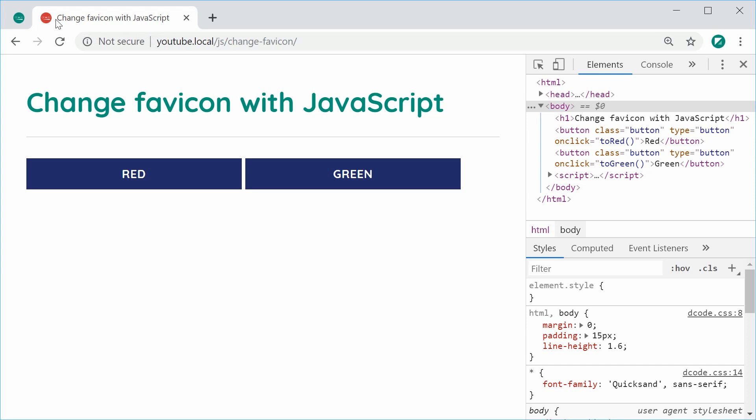I know Trello, what happens is when you actually change your background color for your board, the favicon changes to the same color as your background color. So there's many ways to use this and I think generally as a nice little touch to your websites.